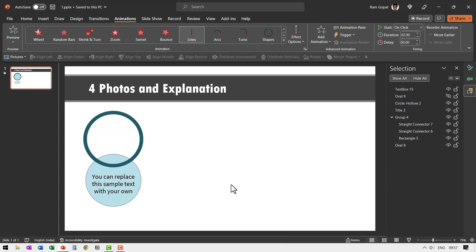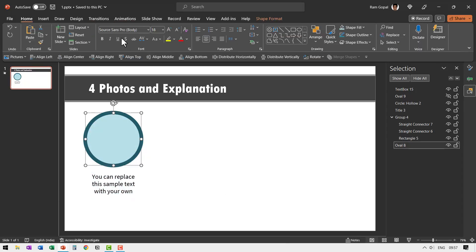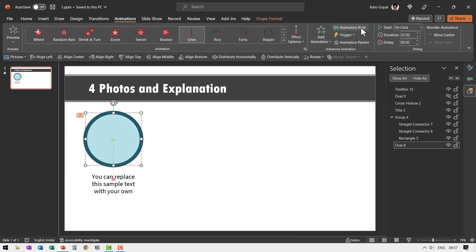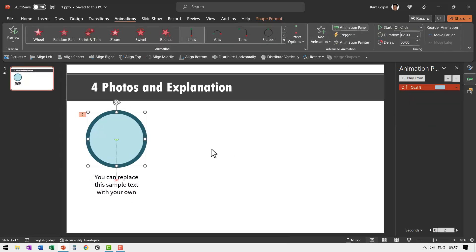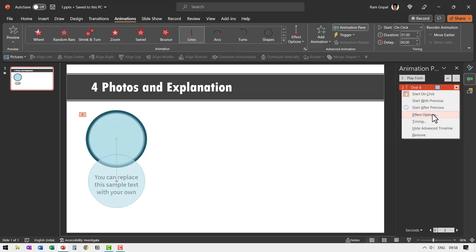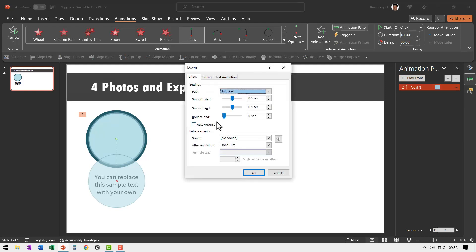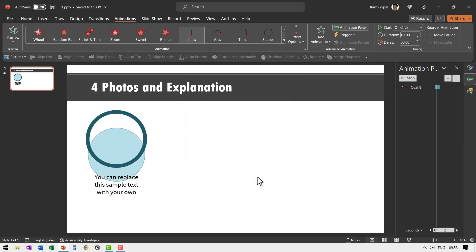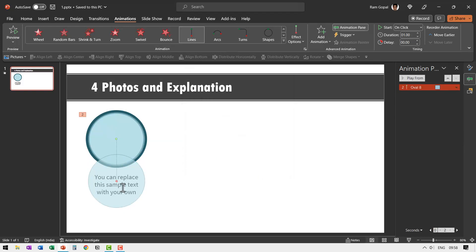So that is how it comes down. And then let us go to animations and animation pane and add bounce to this one as well and reduce the duration. Two seconds is a little too much, so let us have this say for around one second. And then I'm going to add bounce effect by going to effect options and let me add a bit of bounce like so. So that is how it comes down.